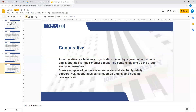The last type of business is a cooperative. A cooperative is a business organization owned by a group of individuals and operated for the mutual benefit of its members. Examples include utility providers such as water providers, electricity providers, gas providers, housing cooperatives, and credit unions.